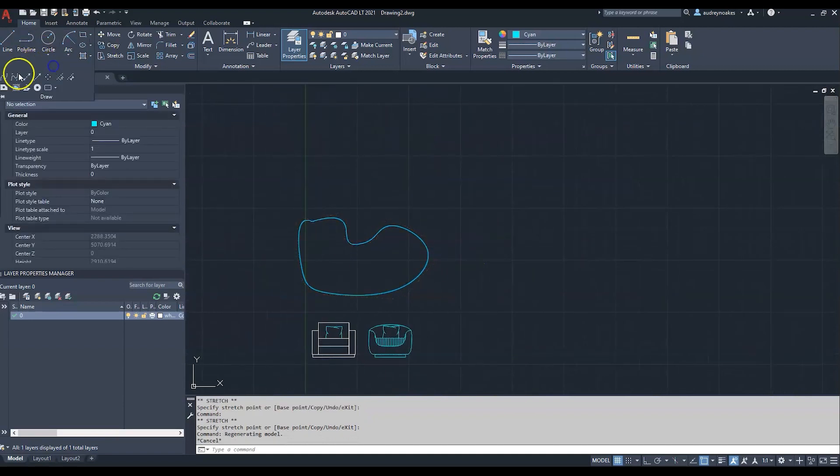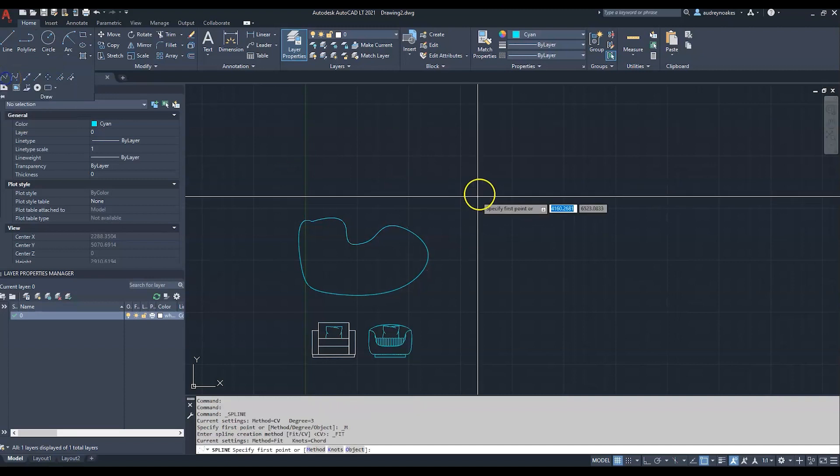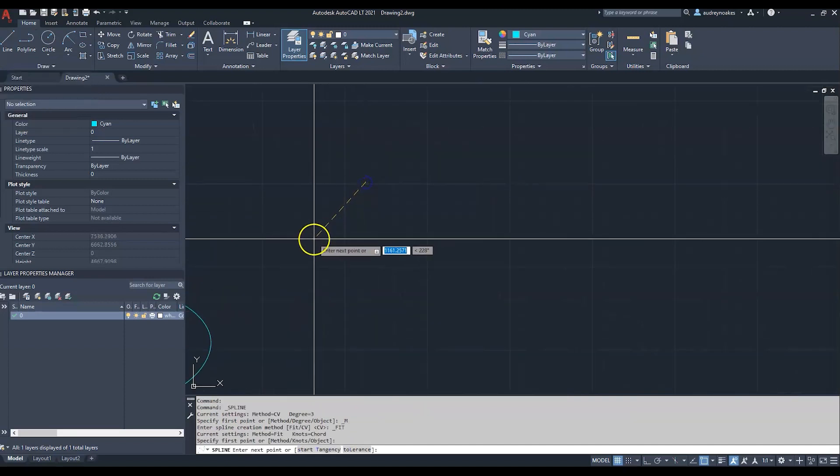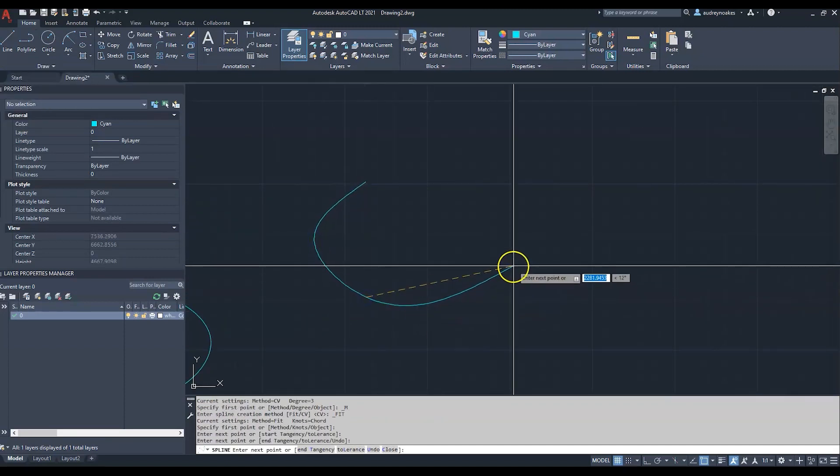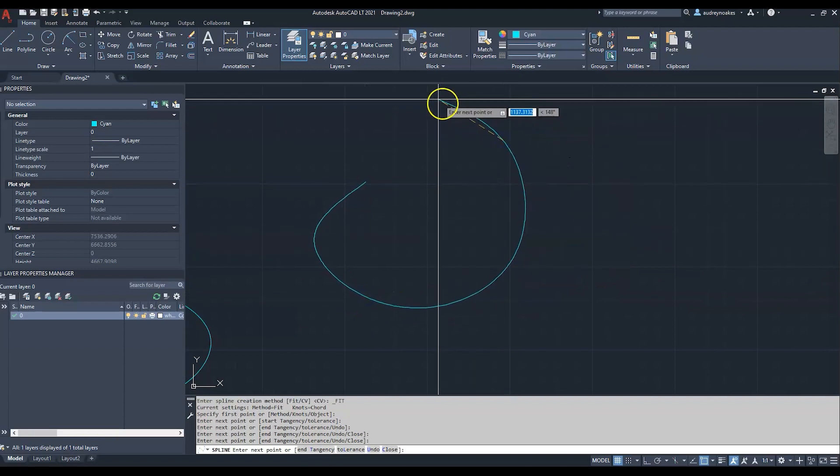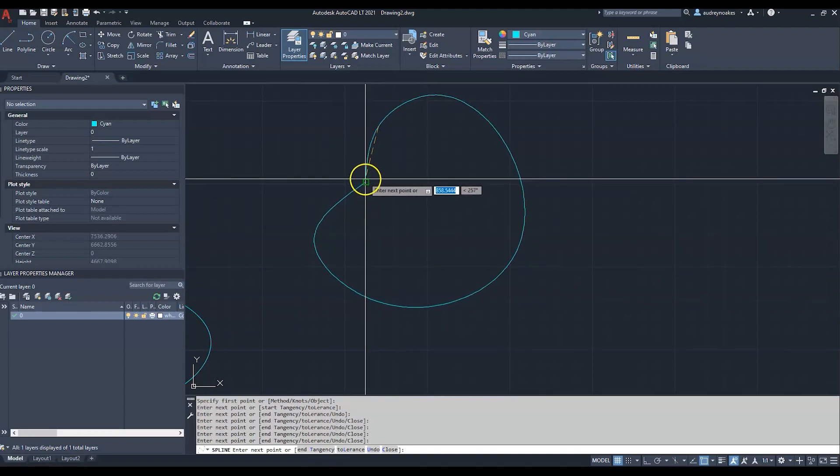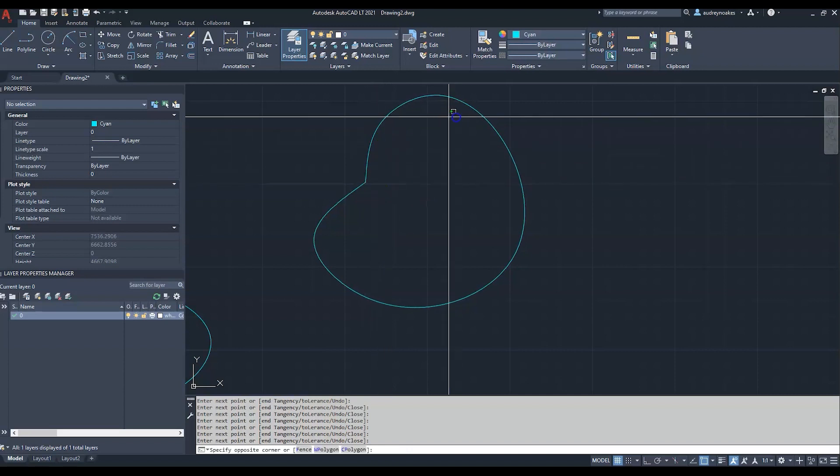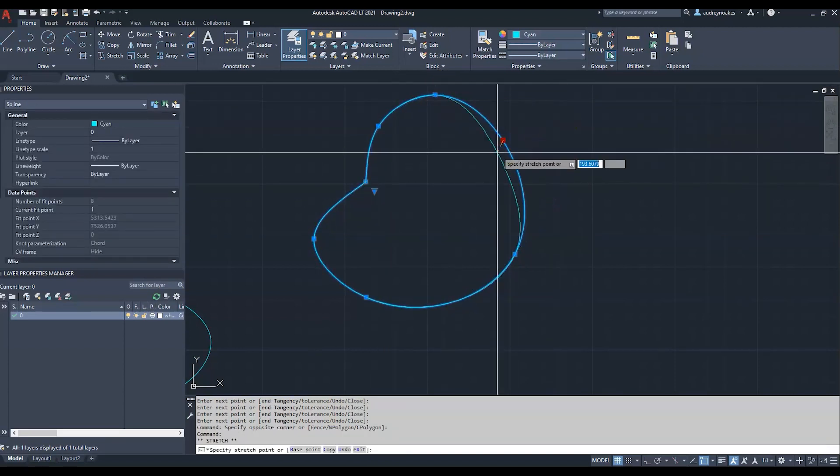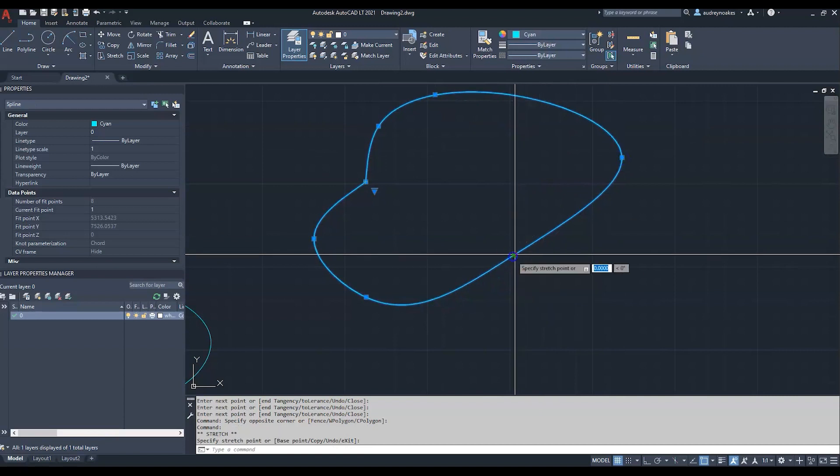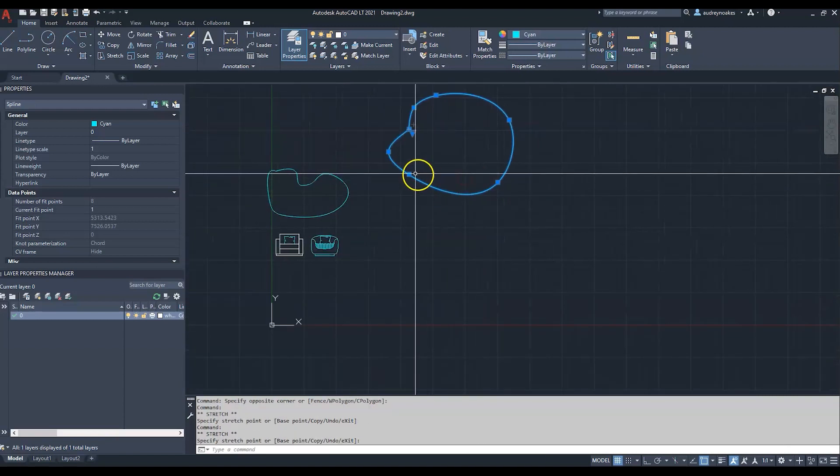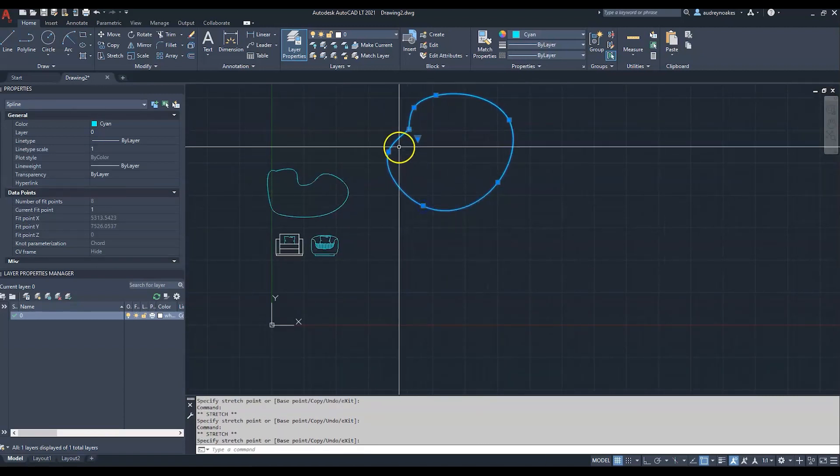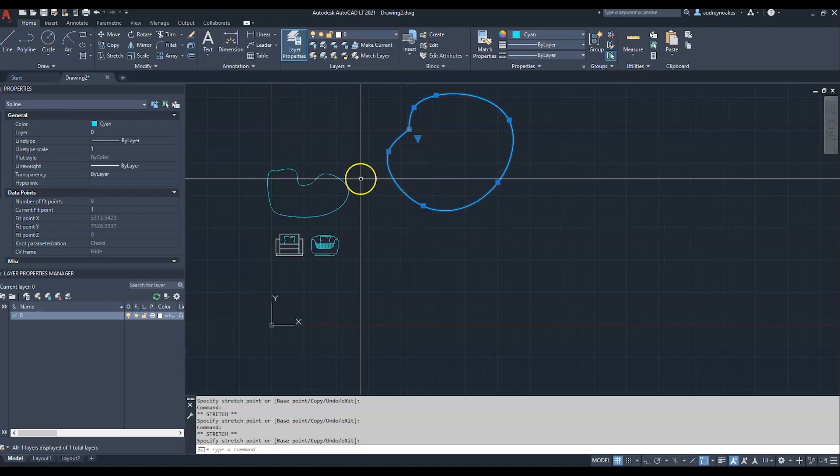The other option is spline fit. Instead of having those control vertices, the line itself has the grab points on it. You can still create fluid curves, but I find this less intuitive than the control vertices.